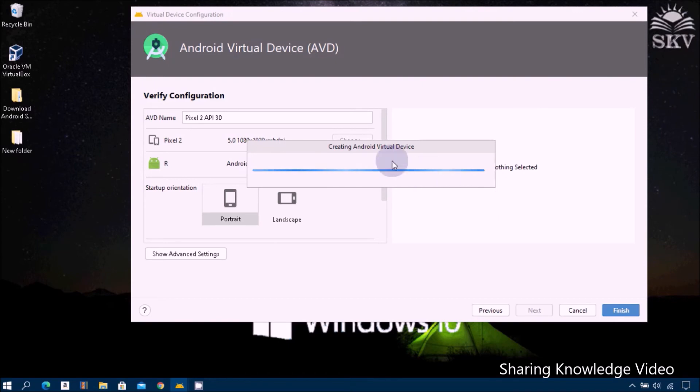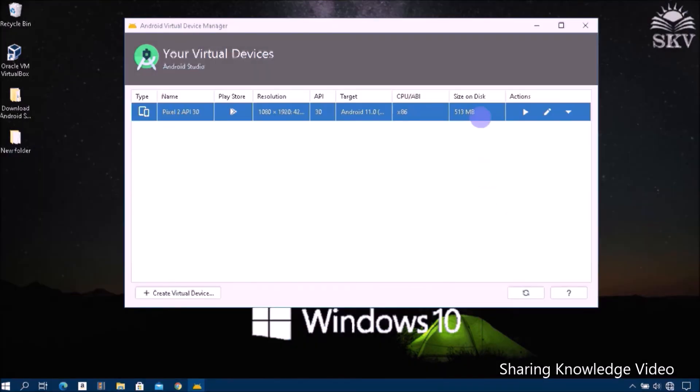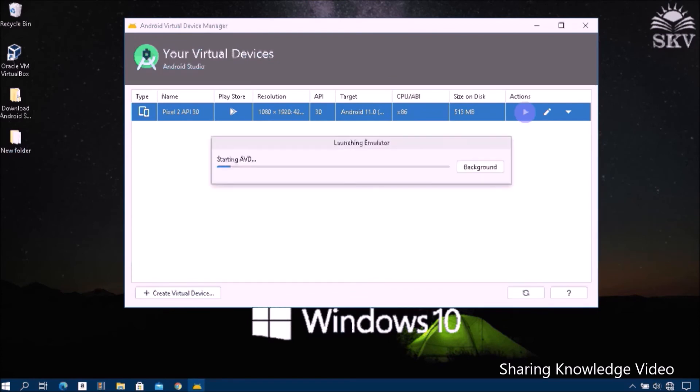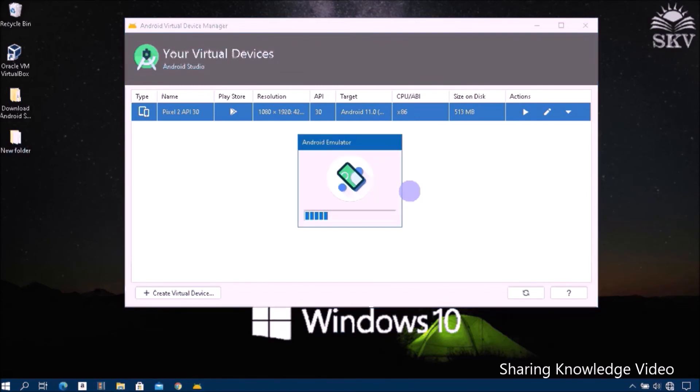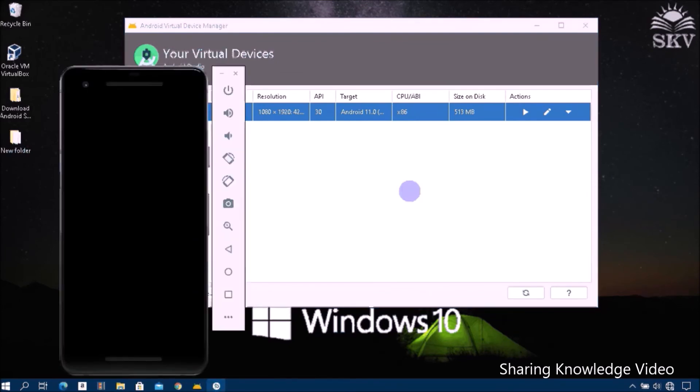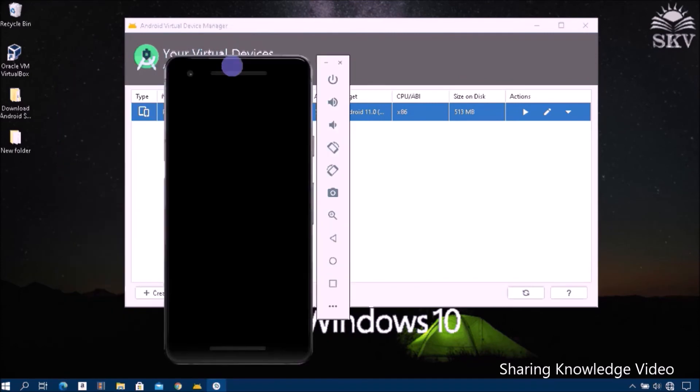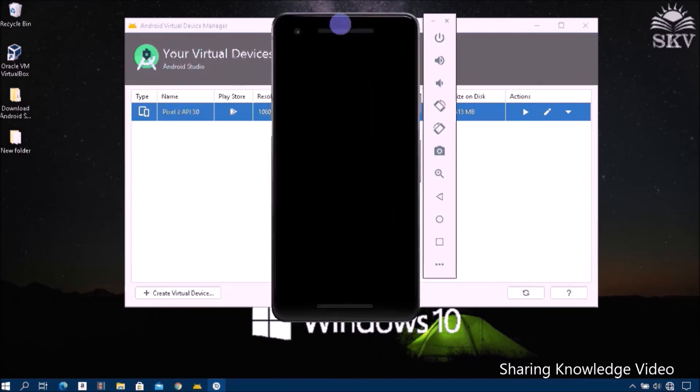Android Virtual Device is ready. Now go and click on the play button on the right side to launch the emulator. Now you can see it launching.